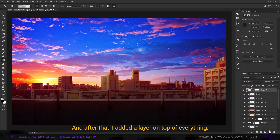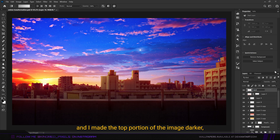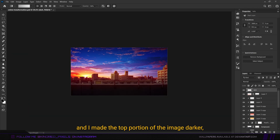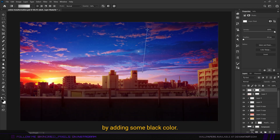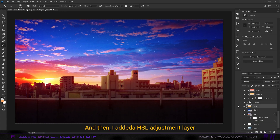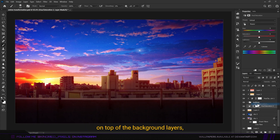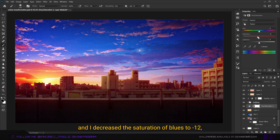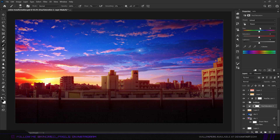After that I added a layer on top of everything and made the top portion of the image darker by adding some black color. Then I added a hue saturation adjustment layer on top of the background layers and decreased the saturation of blues to minus 12 and the lightness to minus 8.